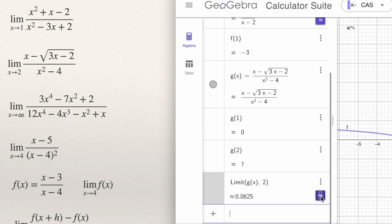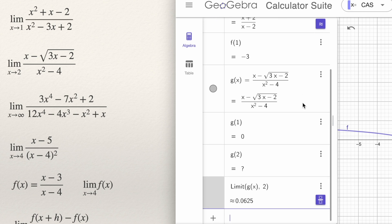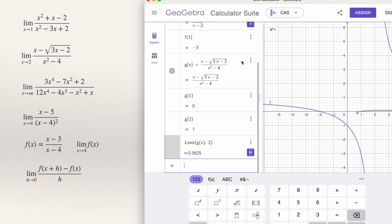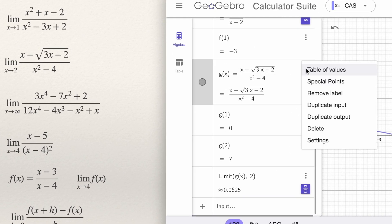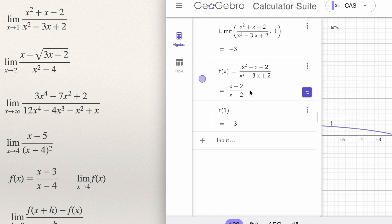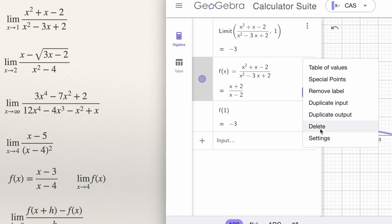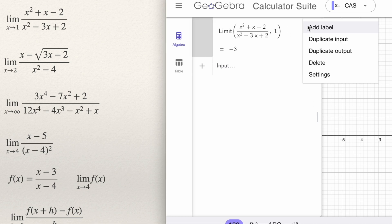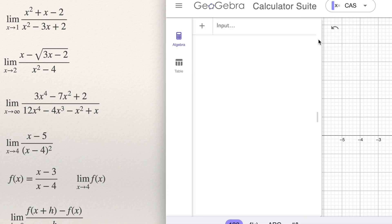Now I want to erase everything in GeoGebra. I'm going to delete the function g. Click on the three dots beside g(x), choose Delete, and do the same for the other expressions. And that's it.